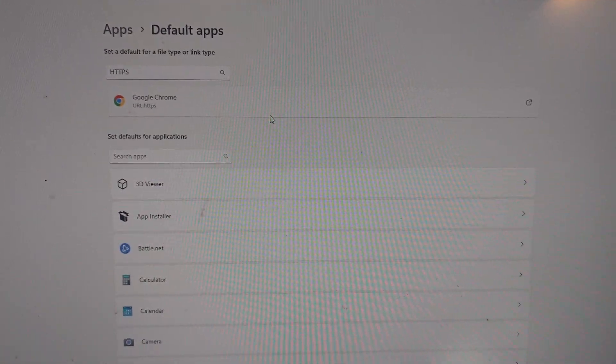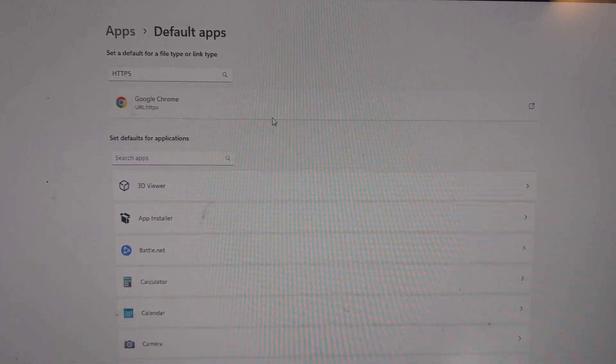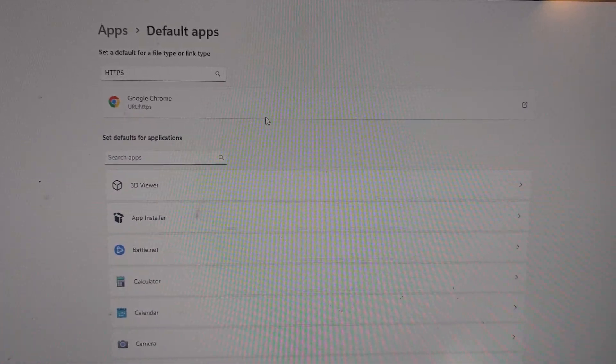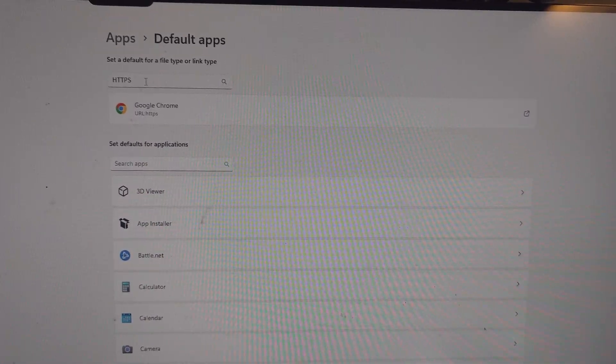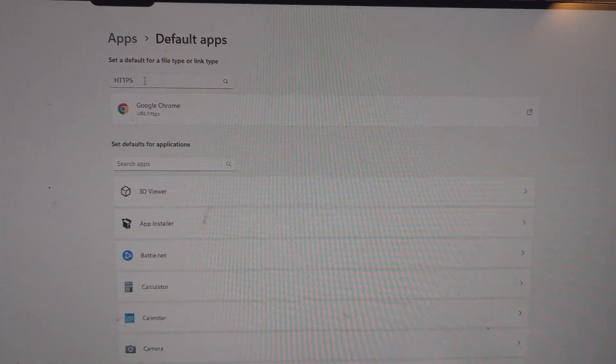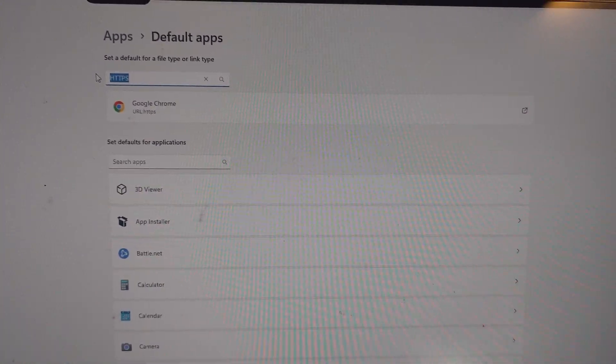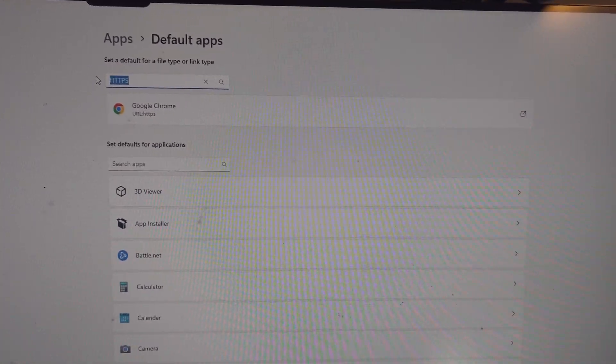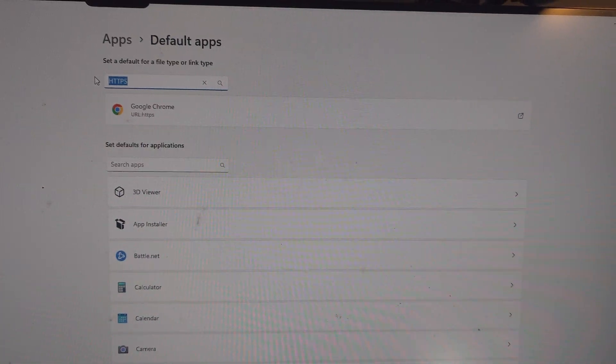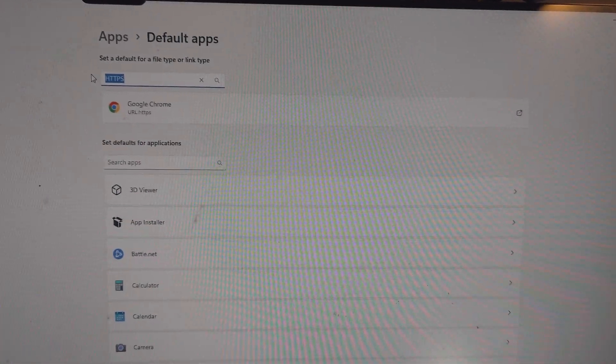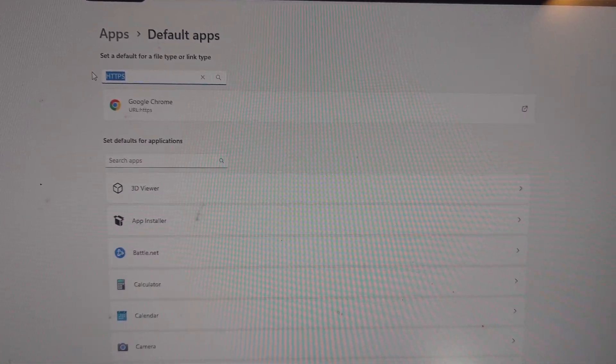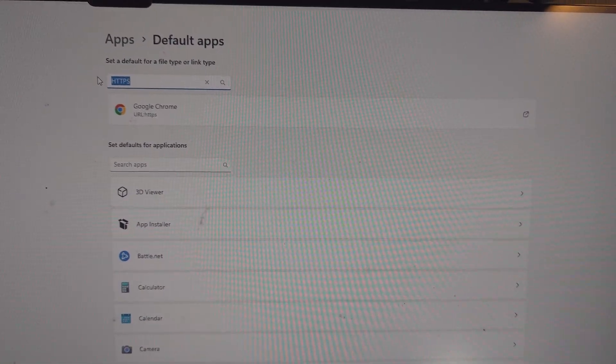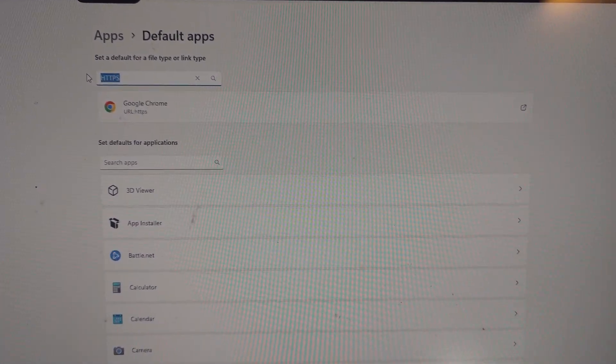So yeah, just make sure you have something associated with HTTPS. And obviously, this goes the same with any other format here that you're trying to use, like HTTP and anything else that is not correlated to a program that will open it. Hope this helps. Like and subscribe if you found this helpful.